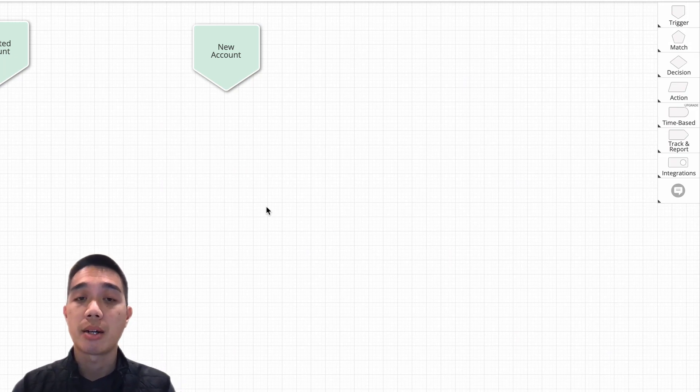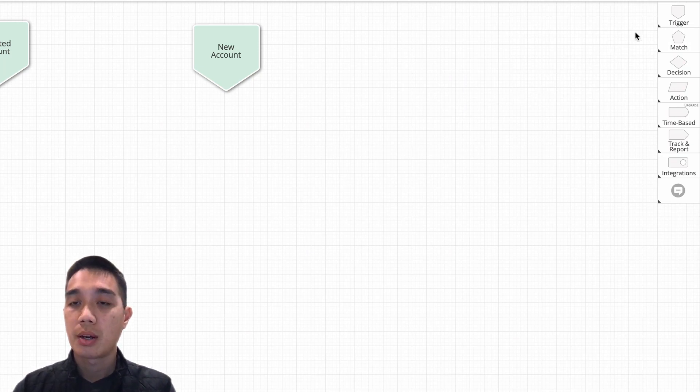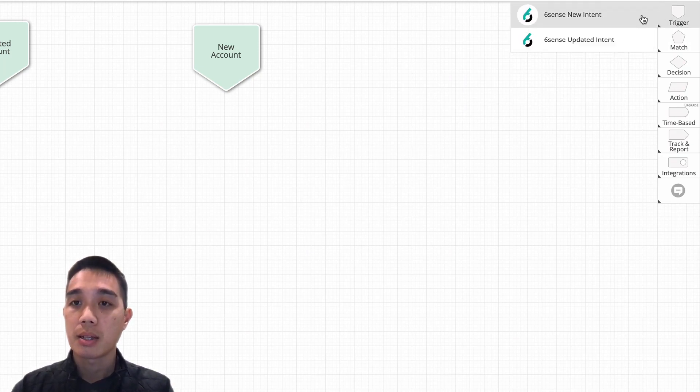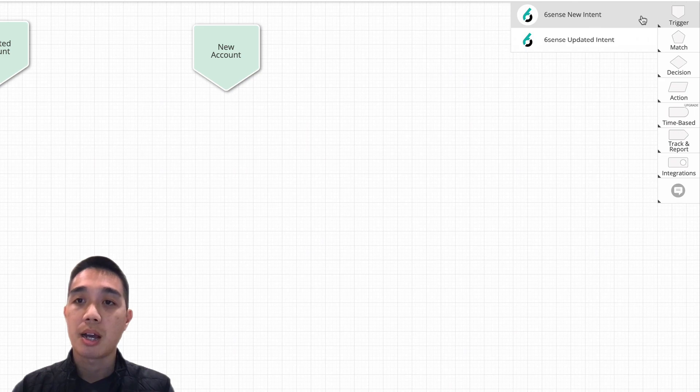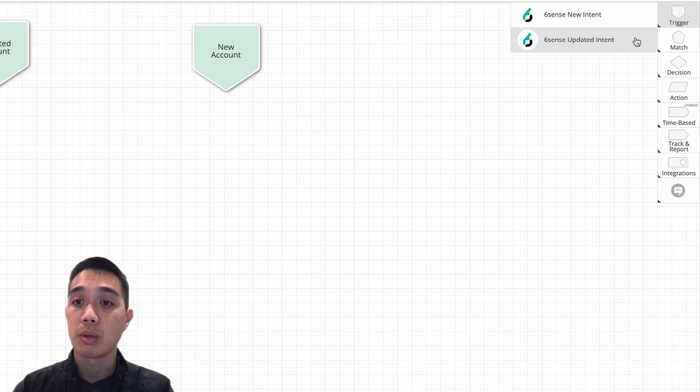walk through how you would set that up. Within LeanData you'll notice there is a 6sense new intent and a 6sense updated intent trigger node. You can utilize this trigger node to initiate account routing based off of some 6sense criteria. The way this works is it works similarly to any other